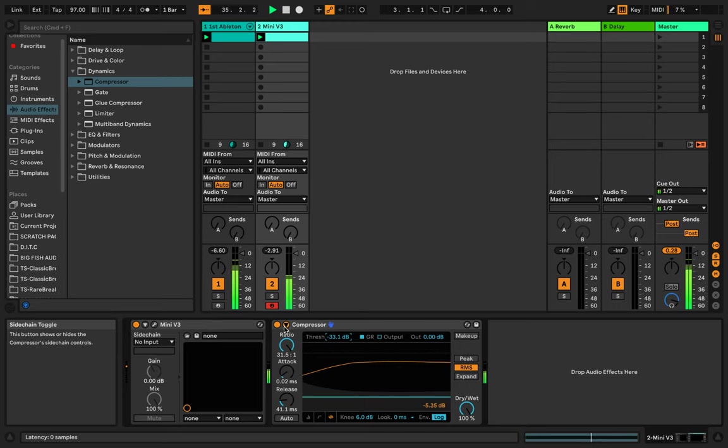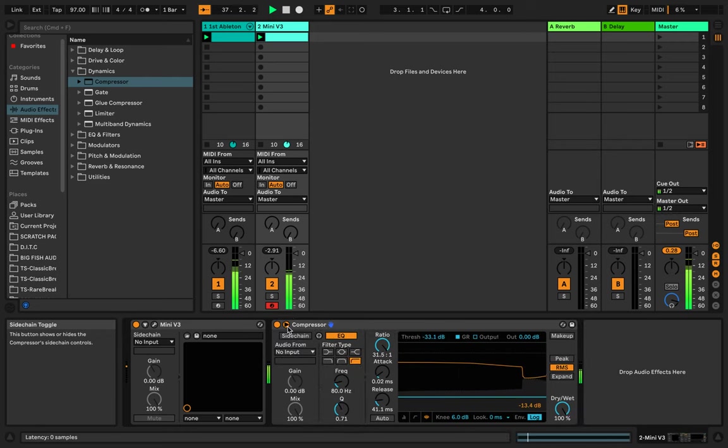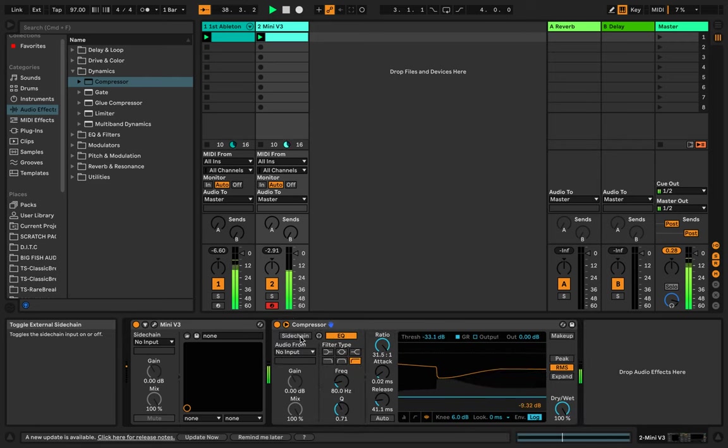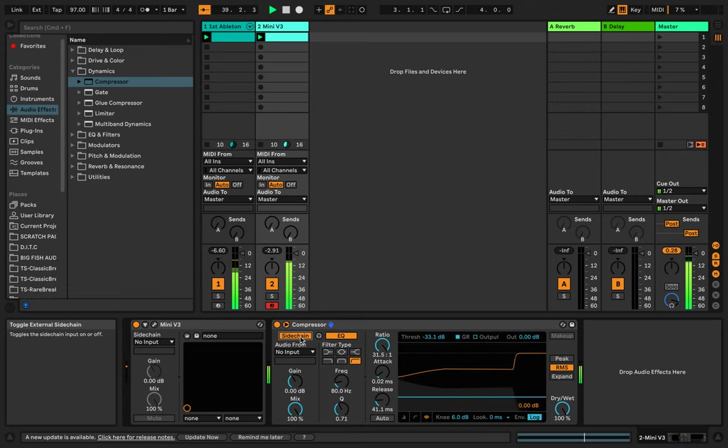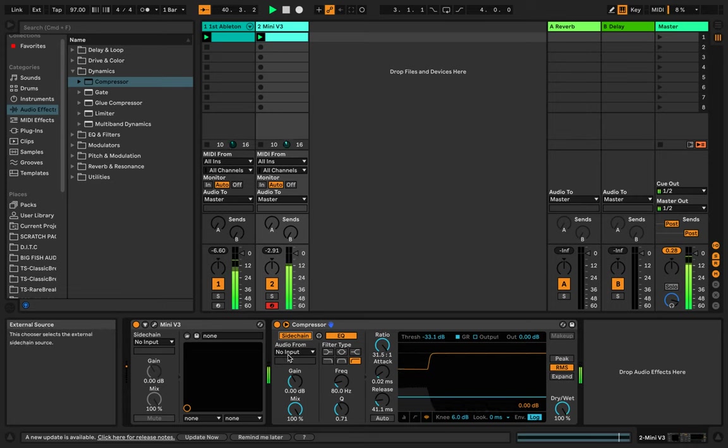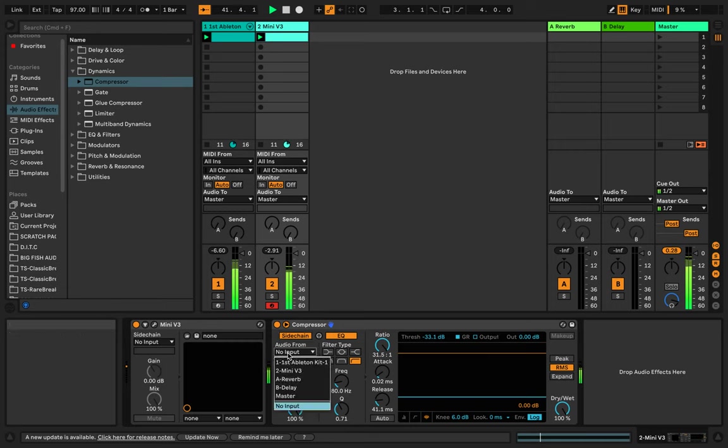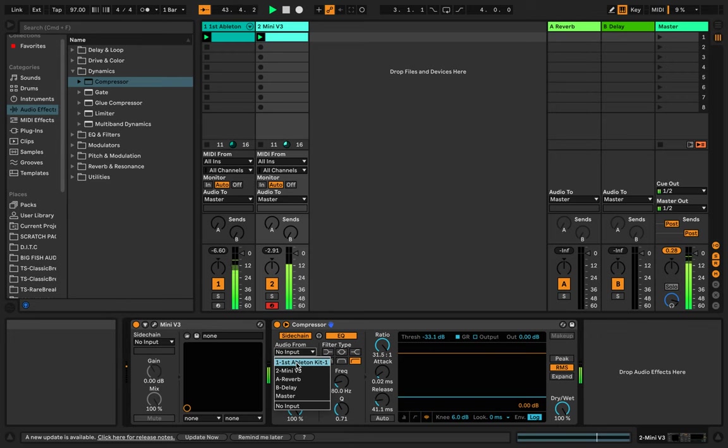Next thing you want to do is you want to click this little arrow in Ableton. Click this arrow, it's going to say side chain. So you want to take the side chain, click that, and underneath it says audio from no input. You're going to click that drop down menu, and we're going to go to Ableton kit. That's my drum rack.